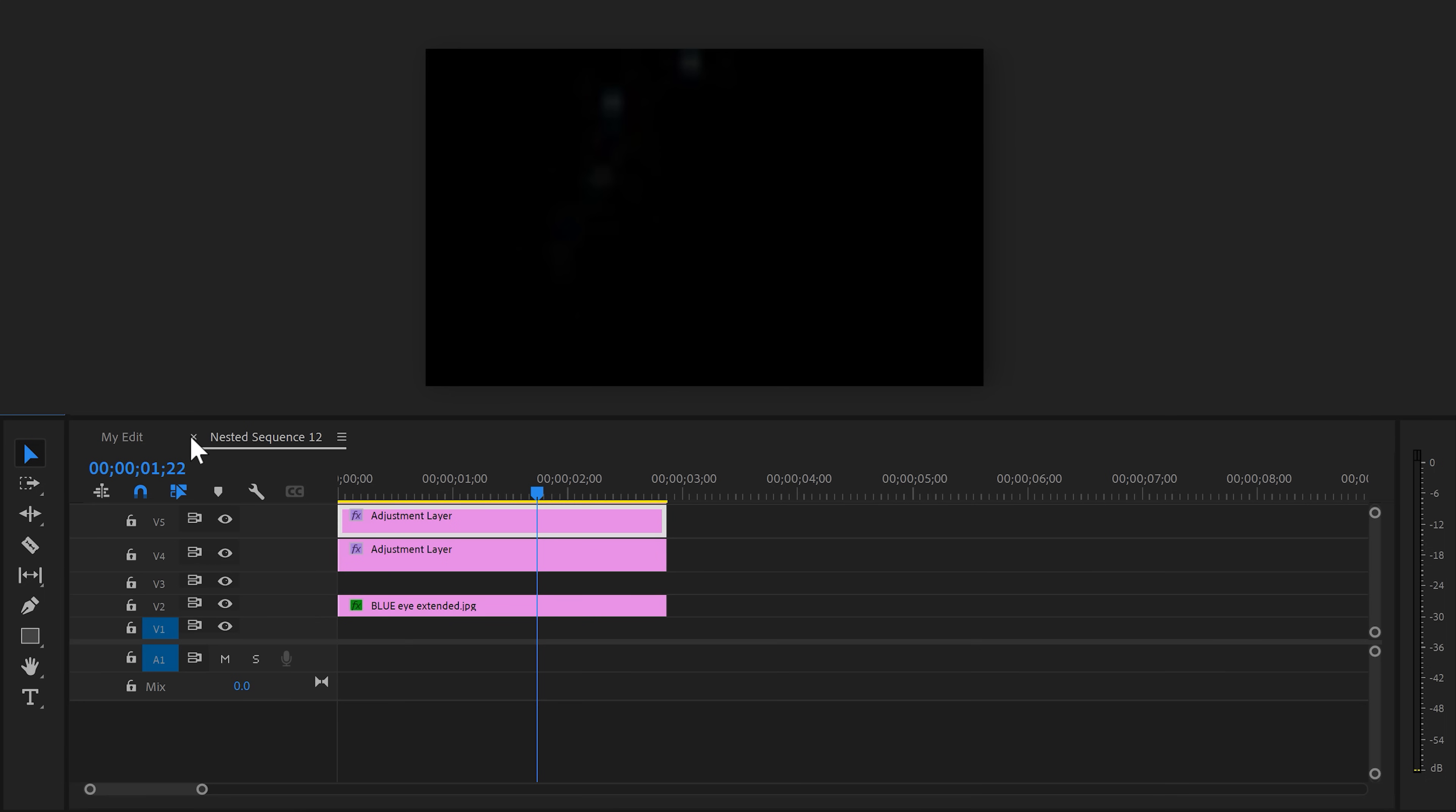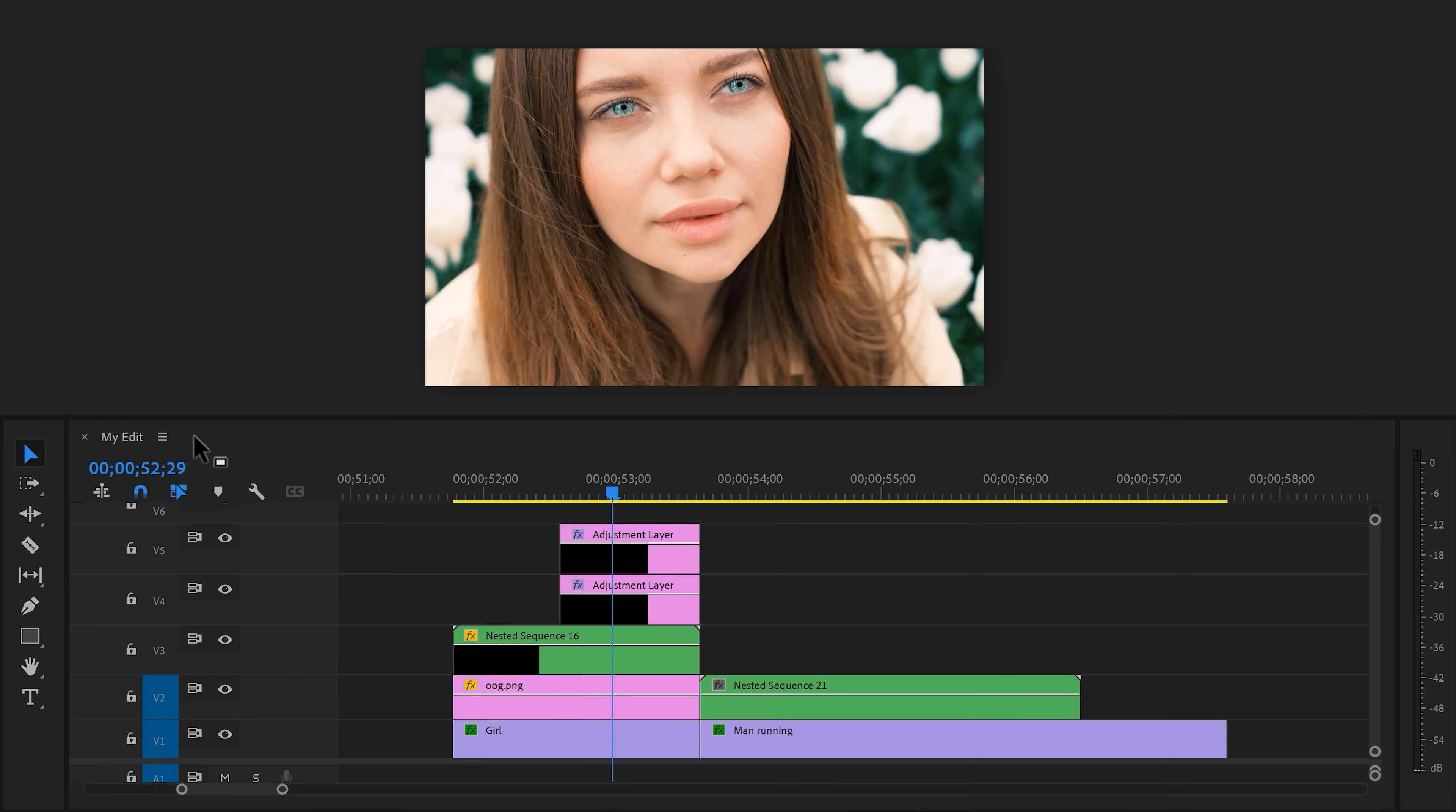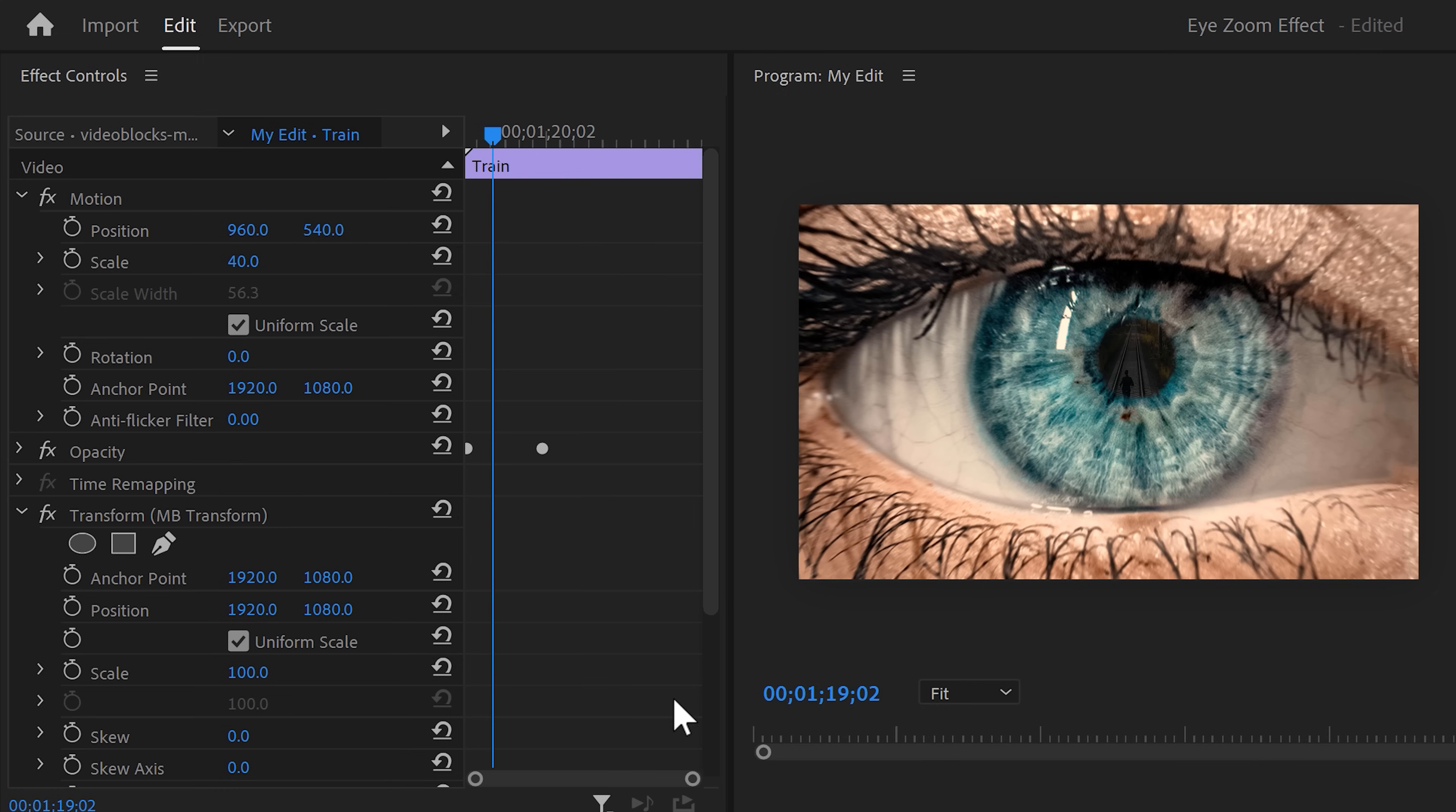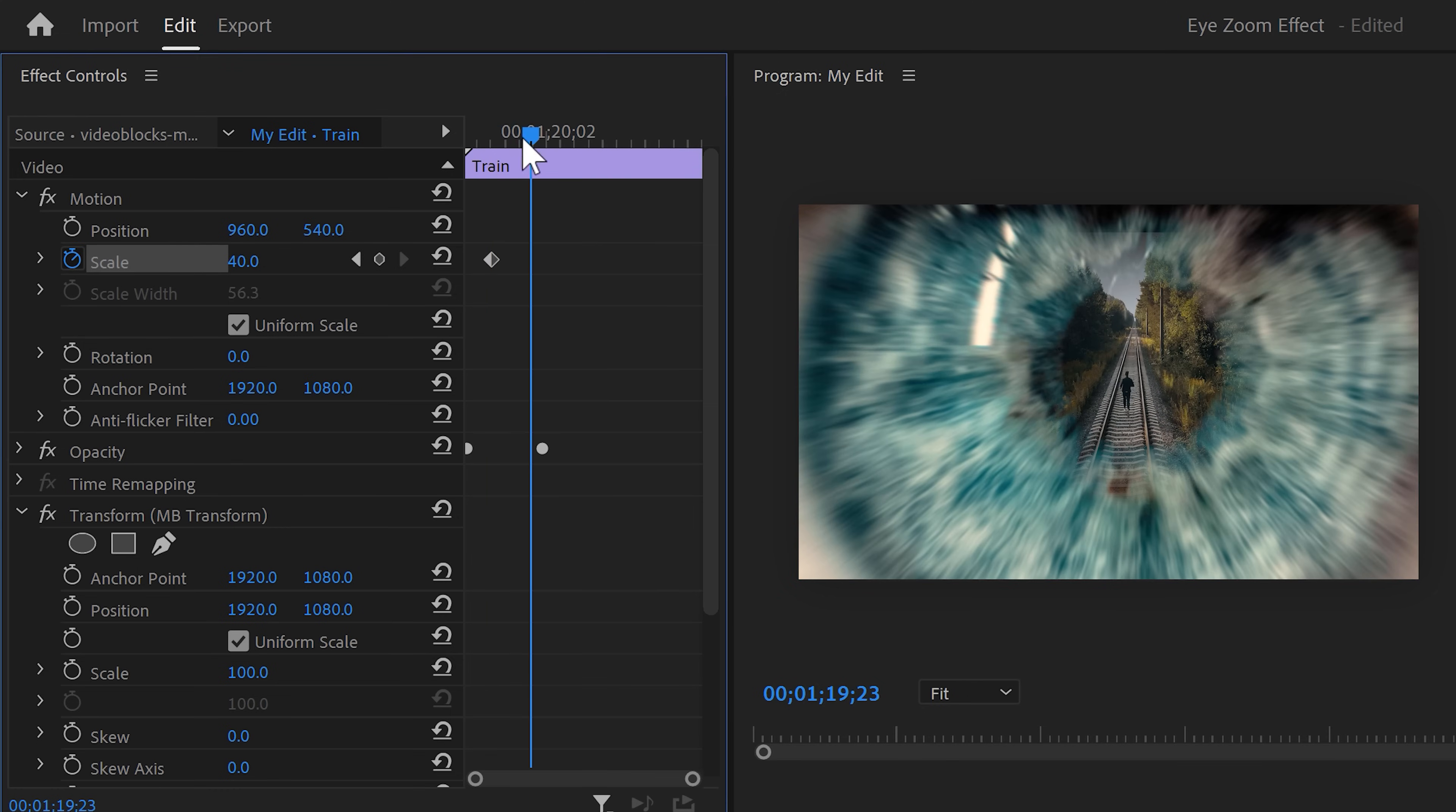Next, go back to the timeline and close the nested sequence. We're gonna animate the bottom clip as well, so that the animation is smoother. To do that, go to the effect controls and animate the scale property, so that it zooms in just a little bit. And now it's time to finish the effect.